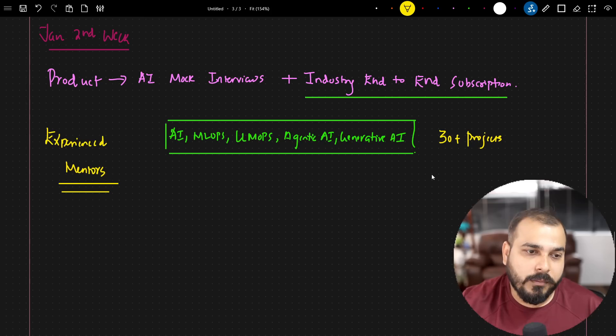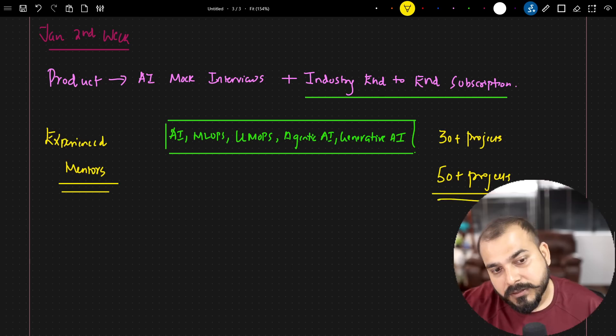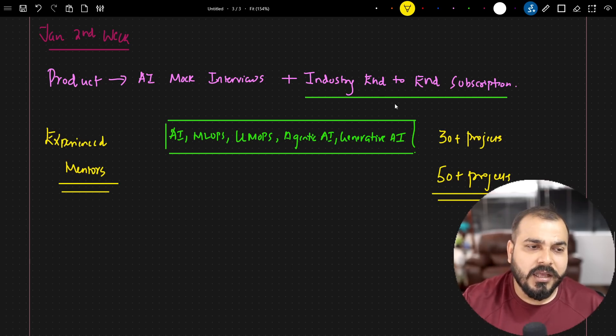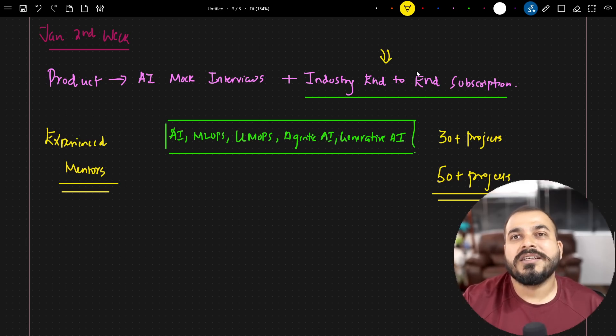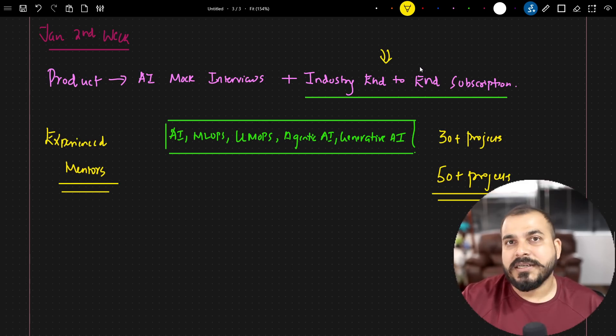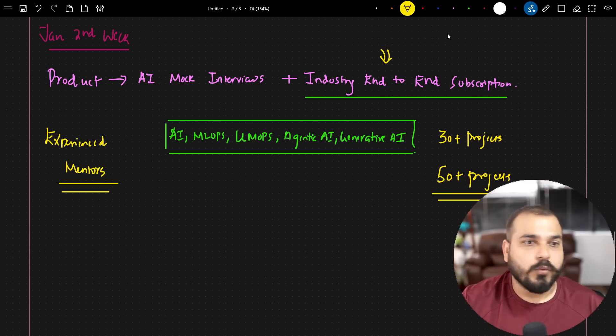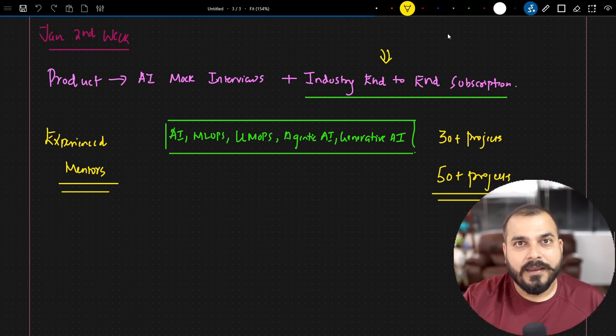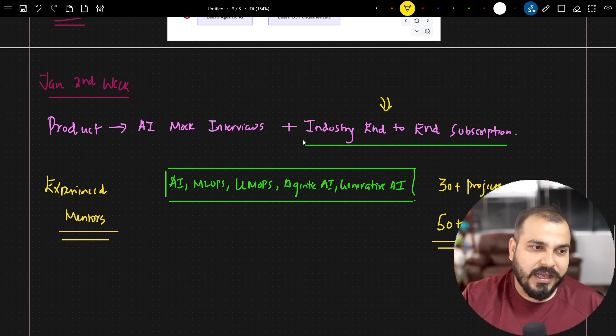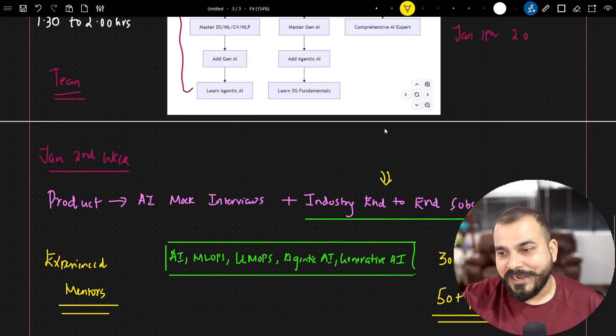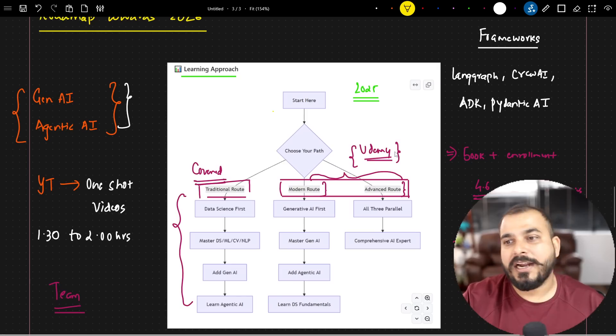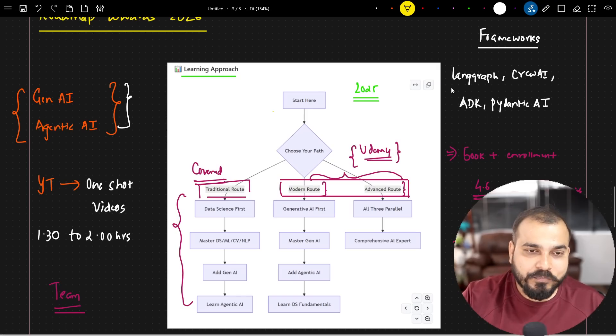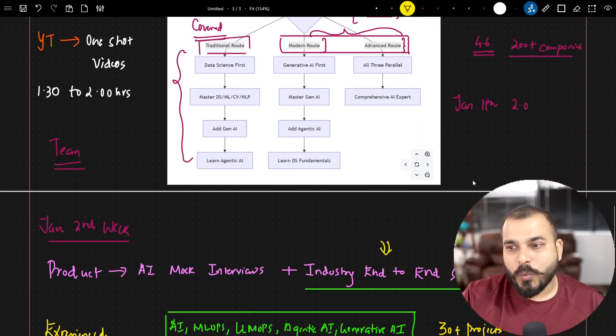And probably in couple of months this is going to go to 50 plus projects and every month we update these projects with respect to the new changes that we are coming up. So here we are trying to create this product wherein you have all industry end-to-end projects with respect to data analytics data science big data machine learning MLOps LLMOps whatever things you really want. So this is the biggest announcement that we are going to bring up on January 2nd week. Again affordable not very costly we focus more on affordability we focus more on free content so that your learning becomes the best.